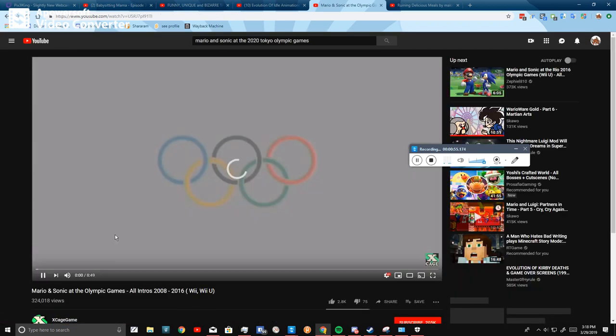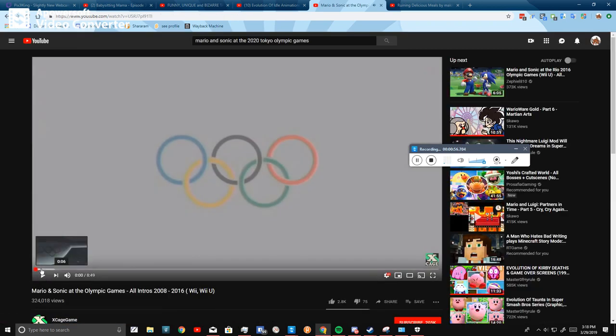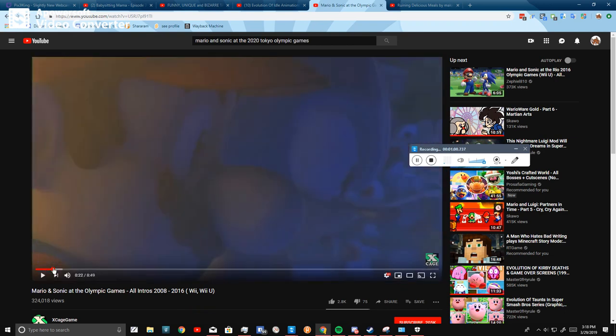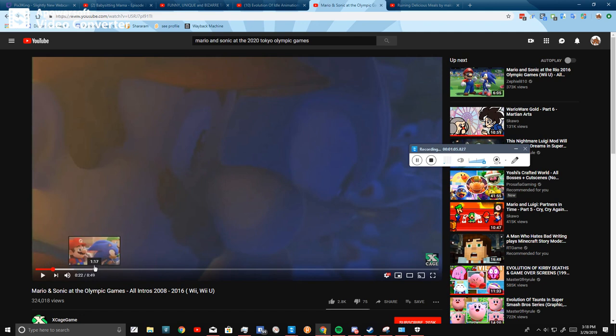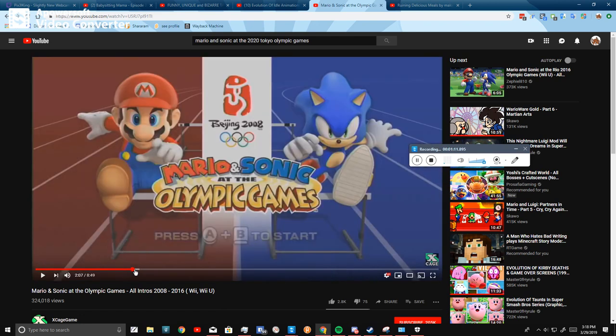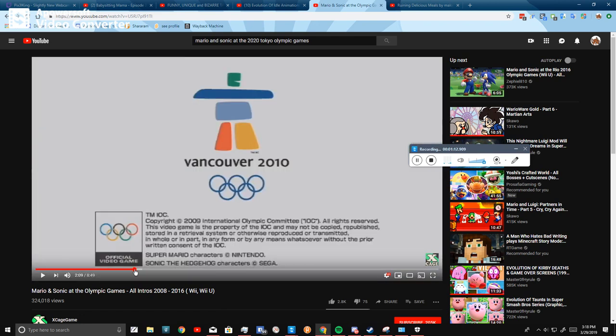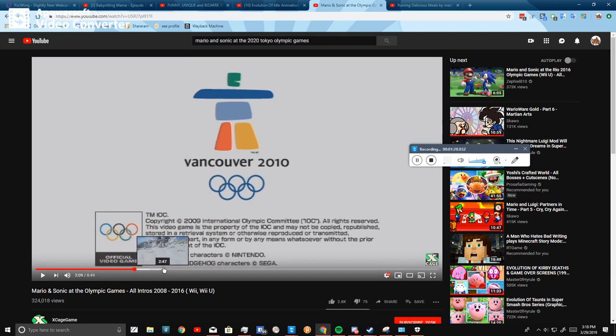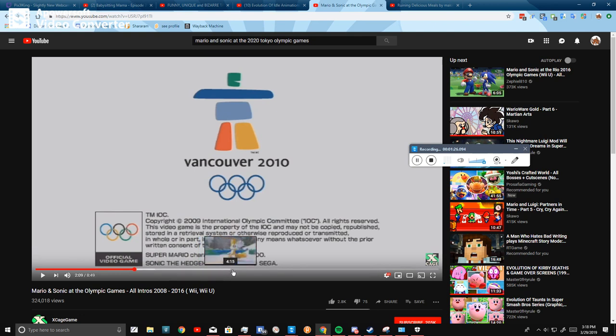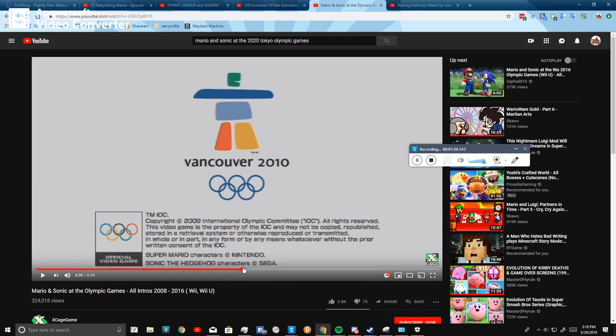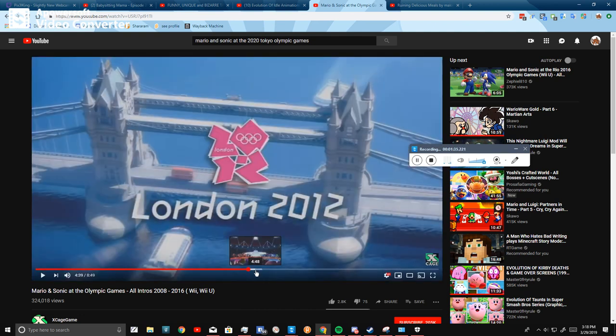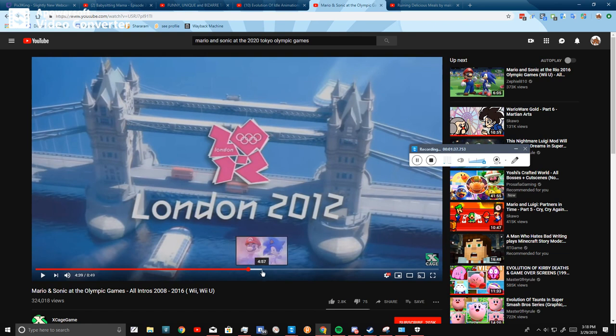Mario and Sonic at the Olympic Games. First of all, Mario and Sonic were at the 2018 Olympic Games. But then they went on to the Vancouver Winter Olympic Games. Then after that,